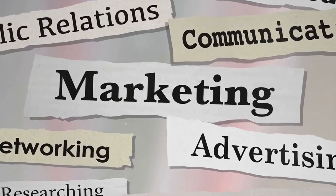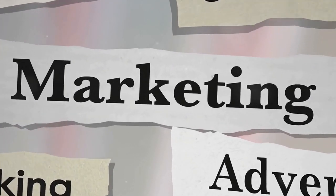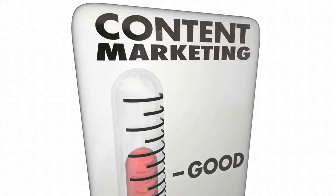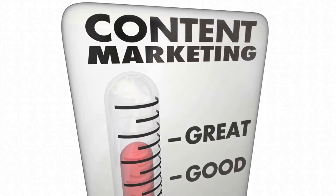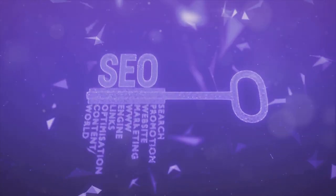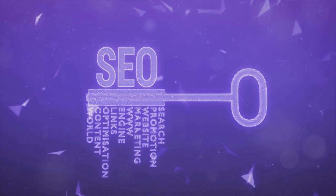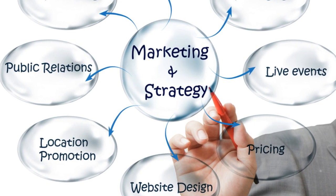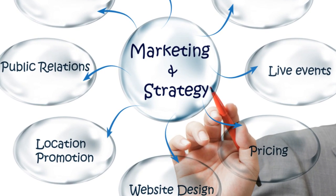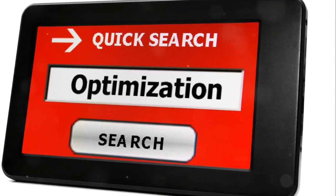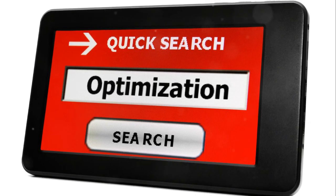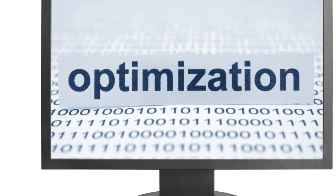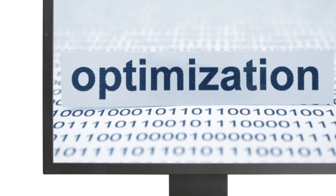For instance, imagine you have two different headlines for an ad. You could run a split test to see which headline leads to more clicks. The one that performs better? That's the one you go with. Remember, the goal here is to maximize your conversion rates. So don't be afraid to experiment and refine your approach. Split testing will help you find what resonates best with your audience and maximize your conversion rates.